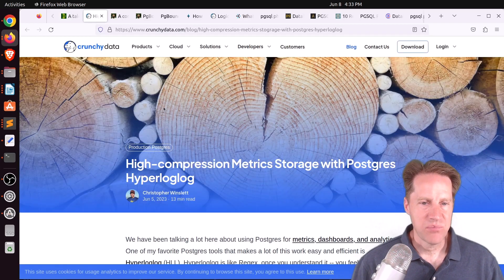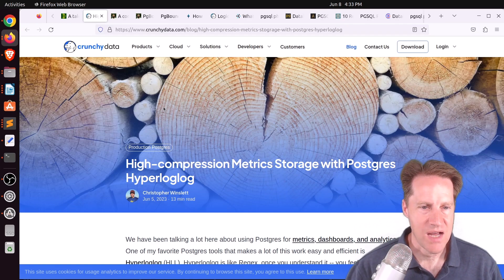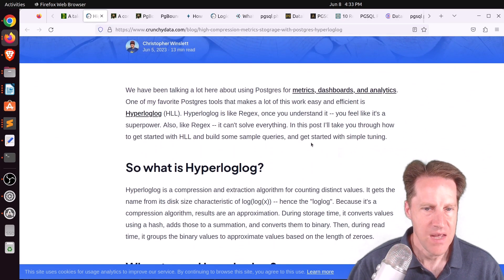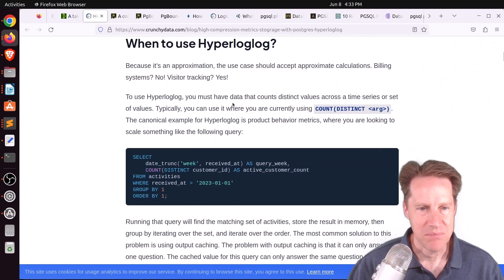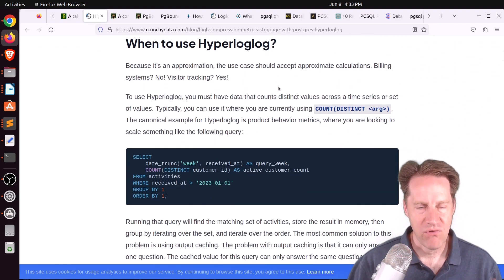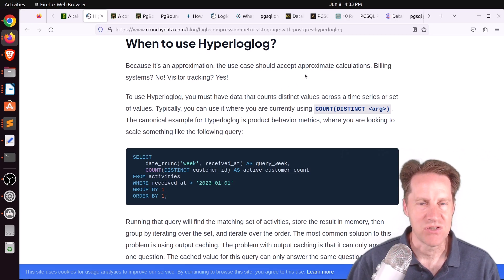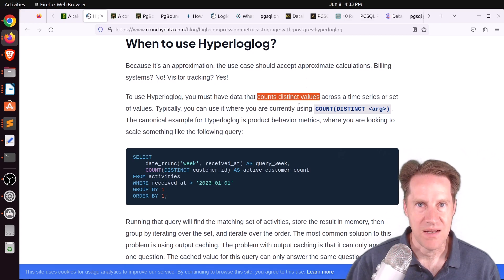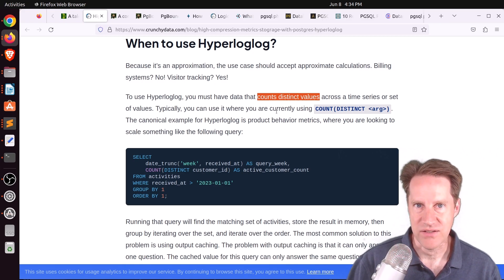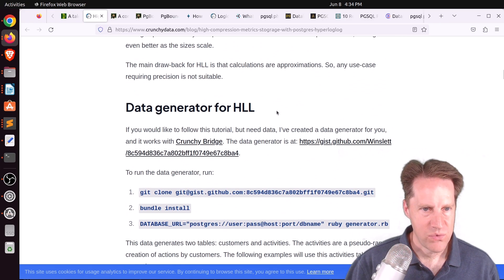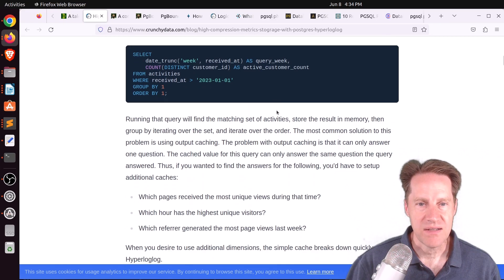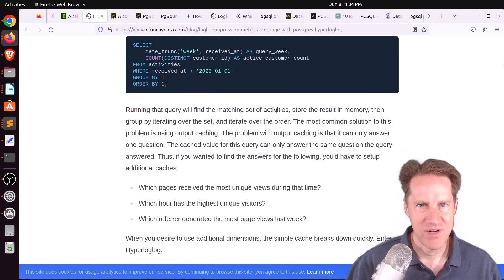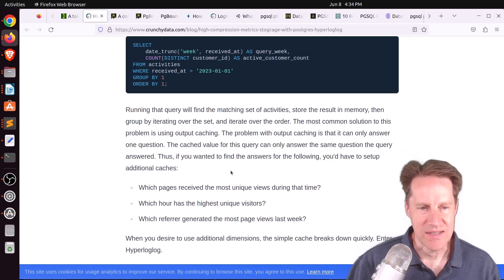Next piece of content: high compression metric storage with Postgres HyperLogLog, from CrunchyData.com. They're talking about this extension, HyperLogLog, which is great at getting approximate calculations — it's not going to be exact, but allows you to count distinct values approximately. The advantages are it's a lot faster and a lot smaller to store.